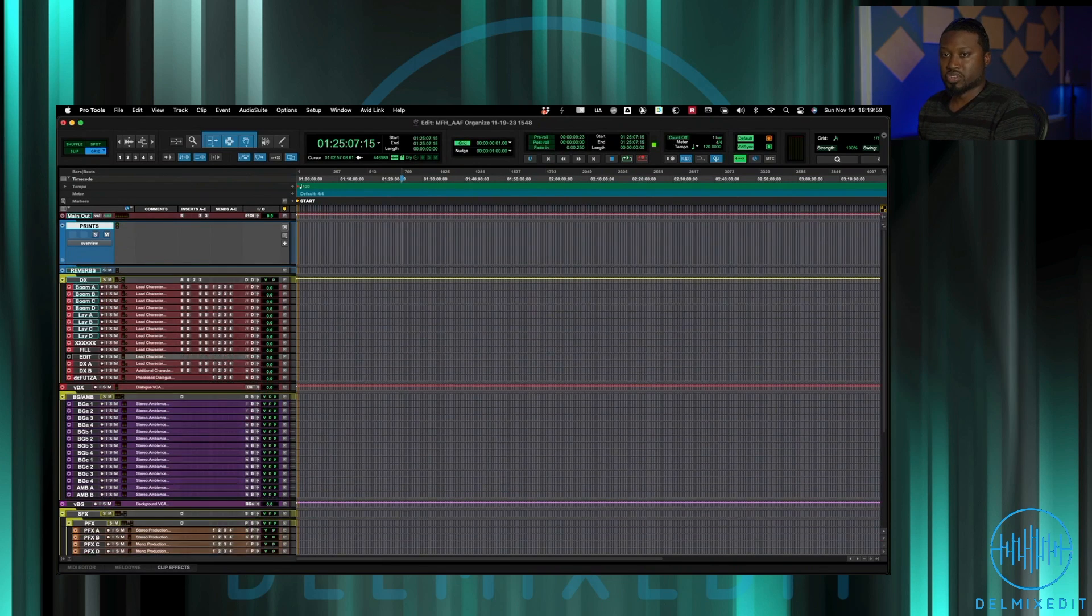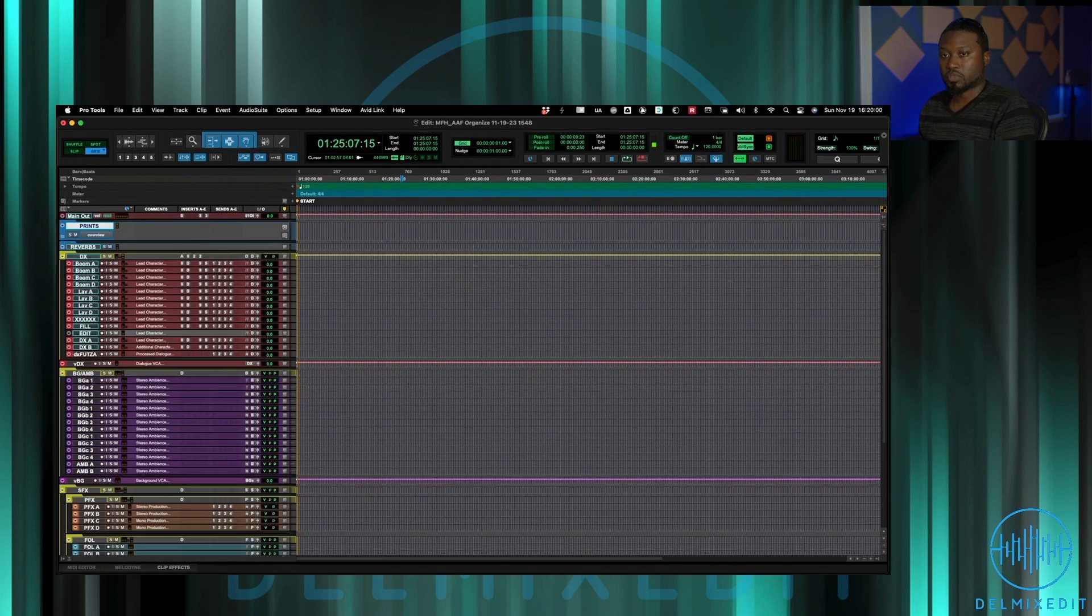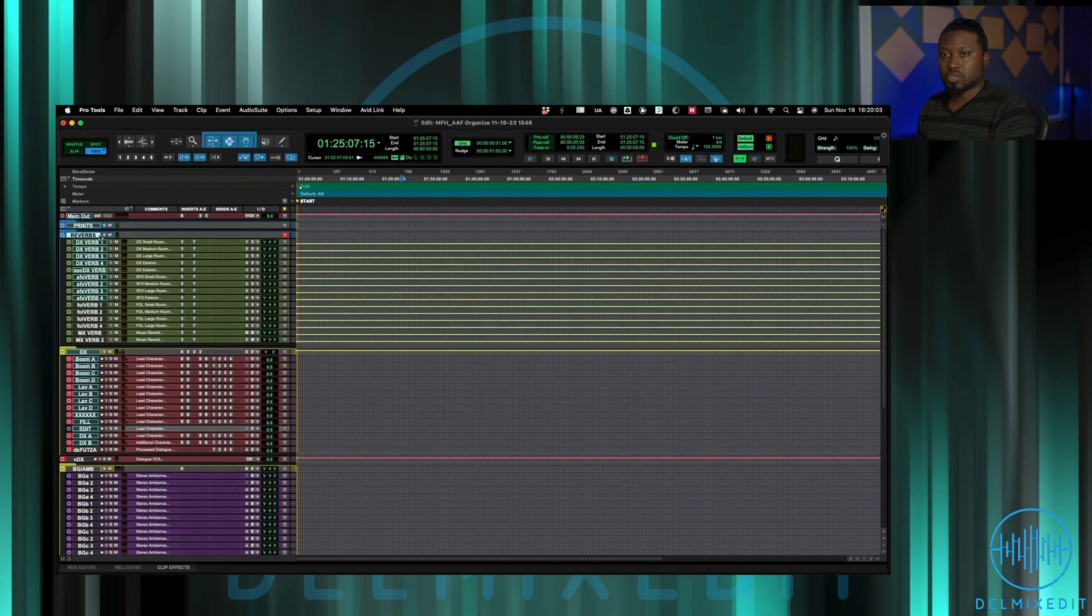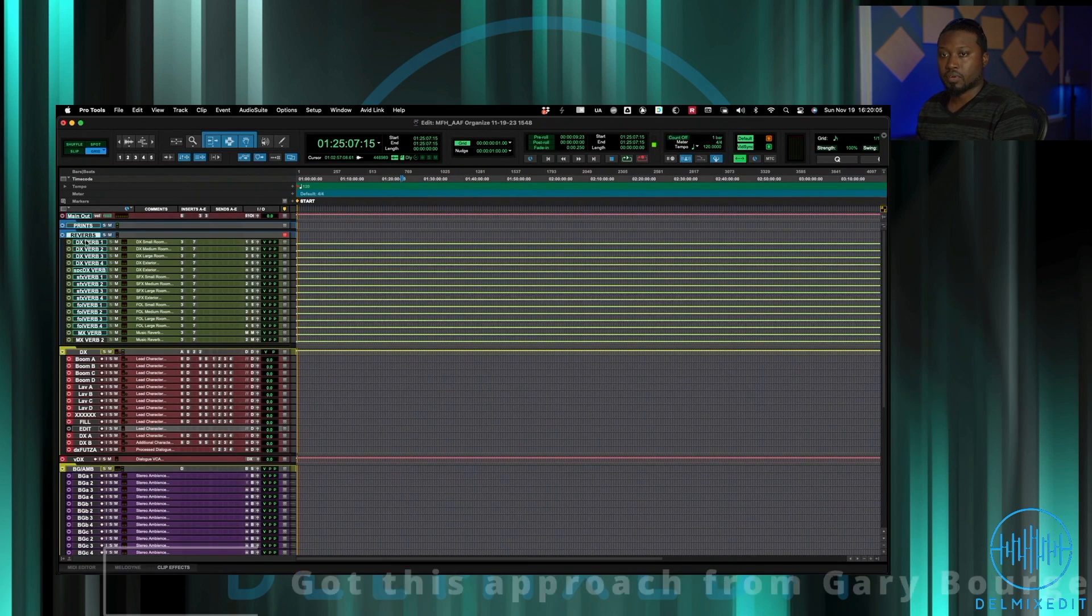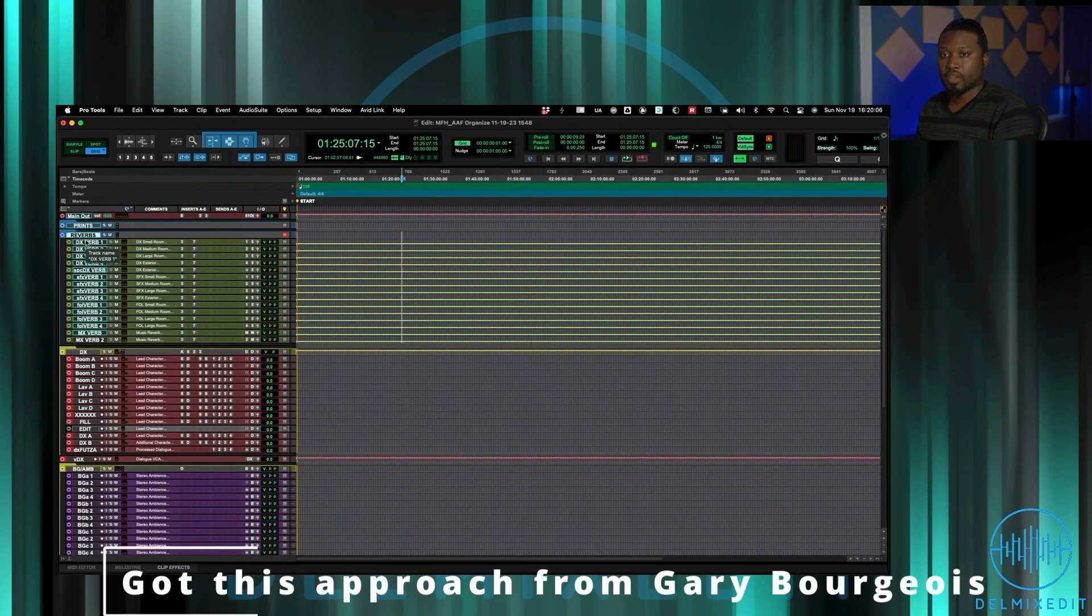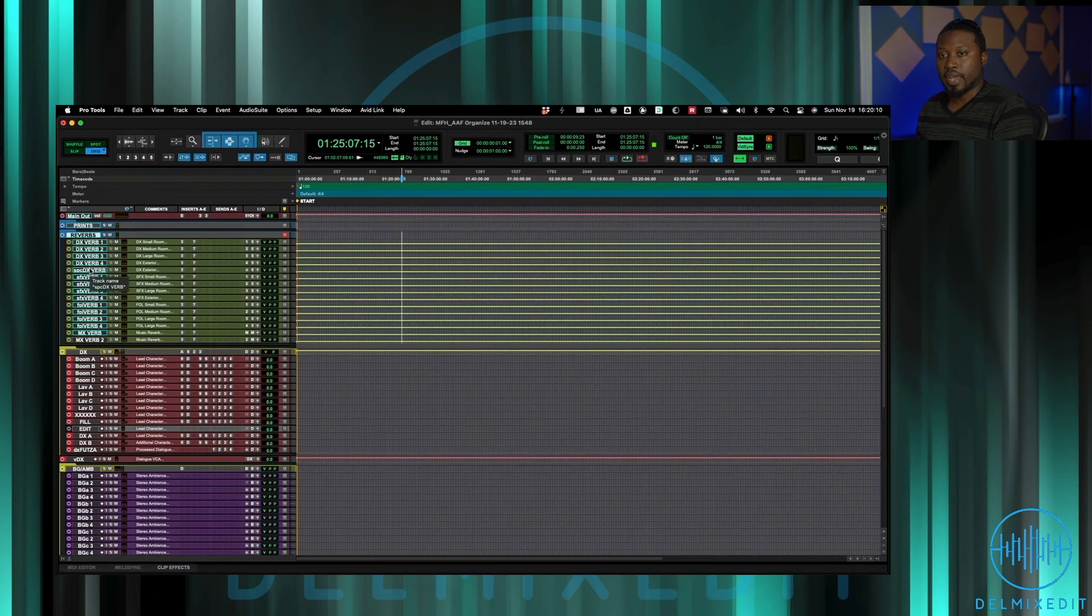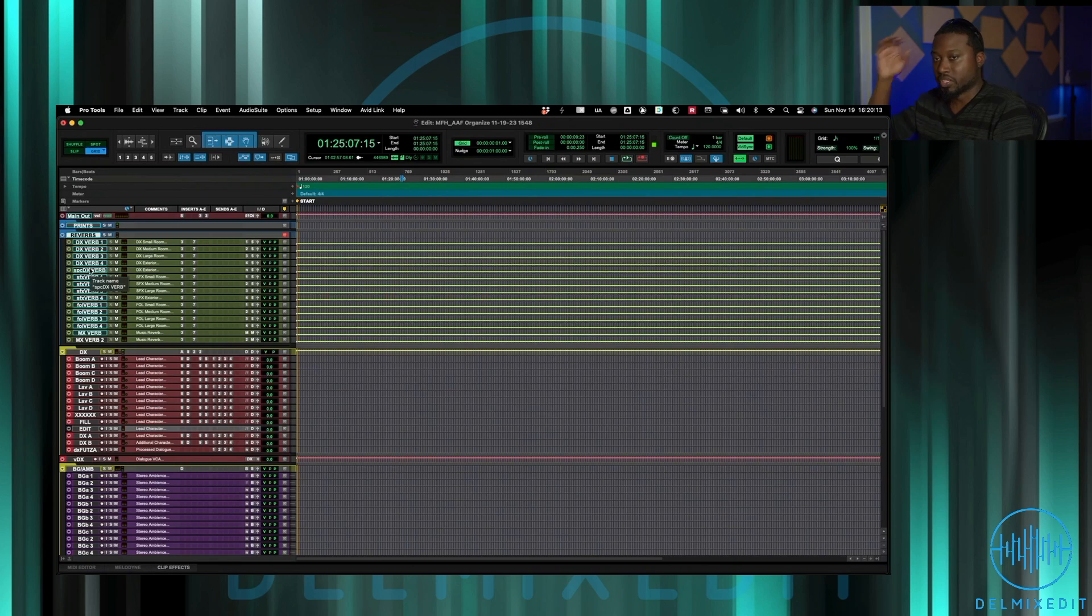All my reverbs are here and so I have a workflow of having four reverbs for dialogue plus an extra special reverb that is just in the template. It's only used on projects that really need a special type of verb.